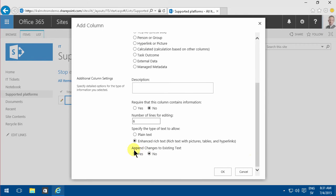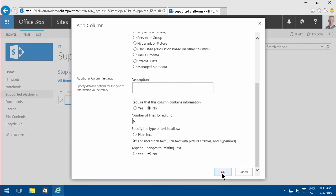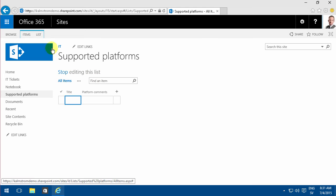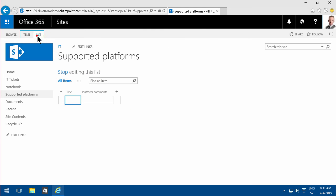At the bottom here, you see append changes to existing text, which is the feature this entire demo is about. Before I start using that, I need to enable versioning.